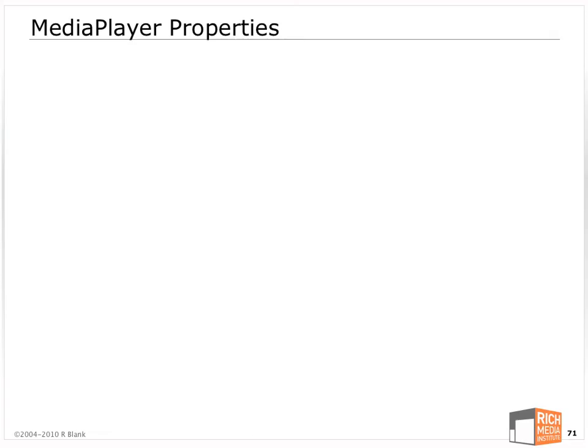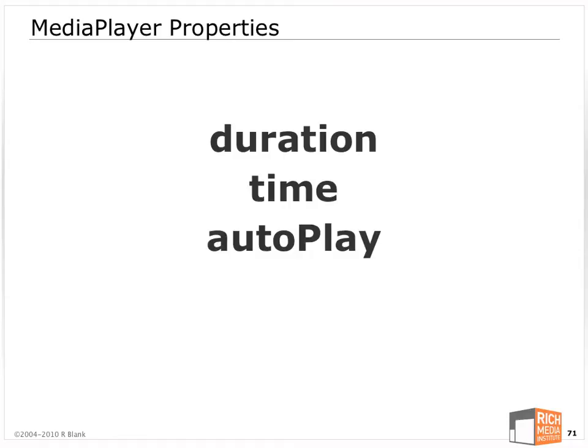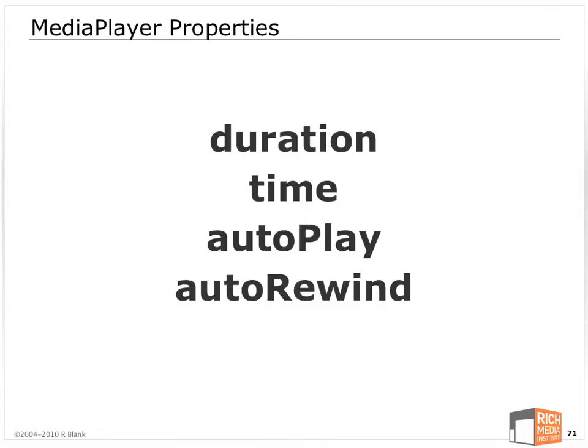The first are some of the properties that exist on the media player. One is duration - you just say mediaplayer.duration and you have your duration. How long is this piece of media, in seconds. Time - where am I in this piece of media, in seconds. Auto-play, which I already showed you. And auto-rewind, which you can also set. Defaults to false, but you can set to true. So four important properties on the media player.